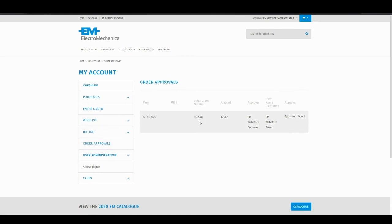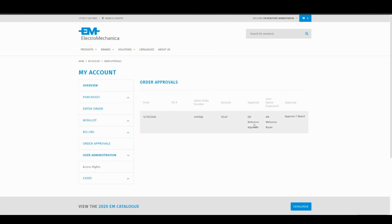In this example, I have an order placed for 121 Rand. It was captured by user buyer and its approver is webstoreapprover. As an administrator on the account, I can view any orders pending approval and I can choose to approve or reject.